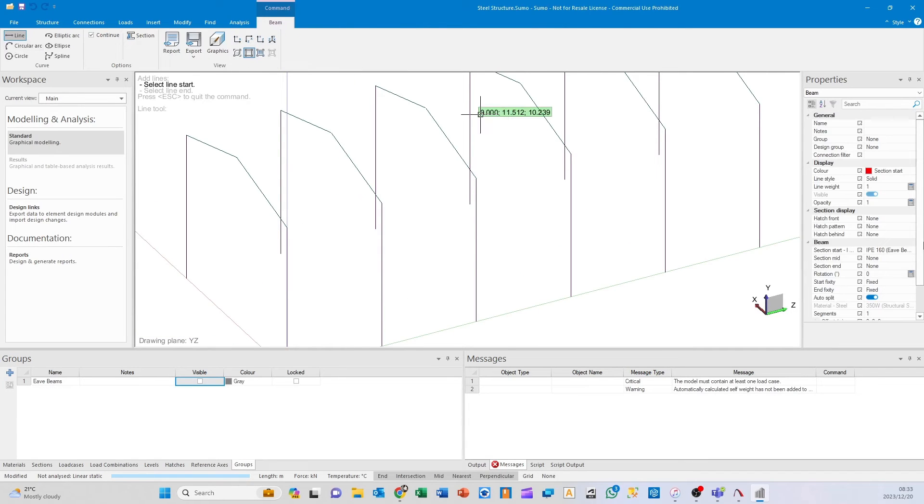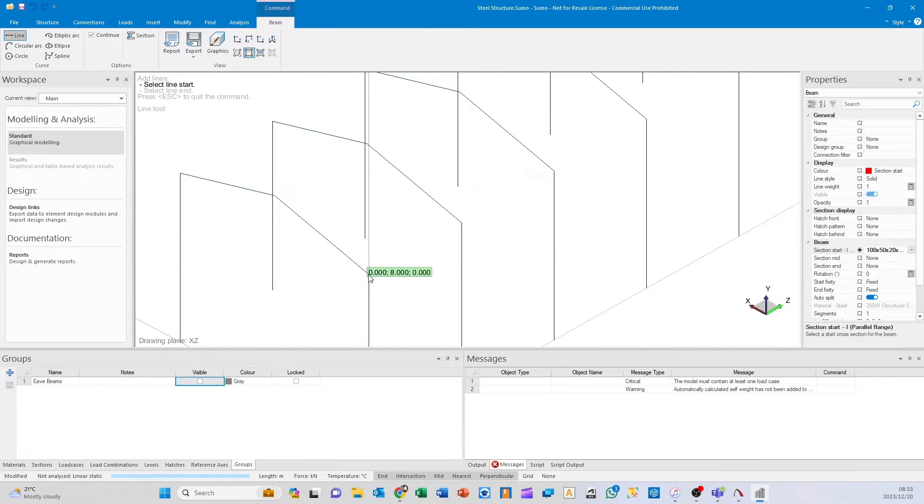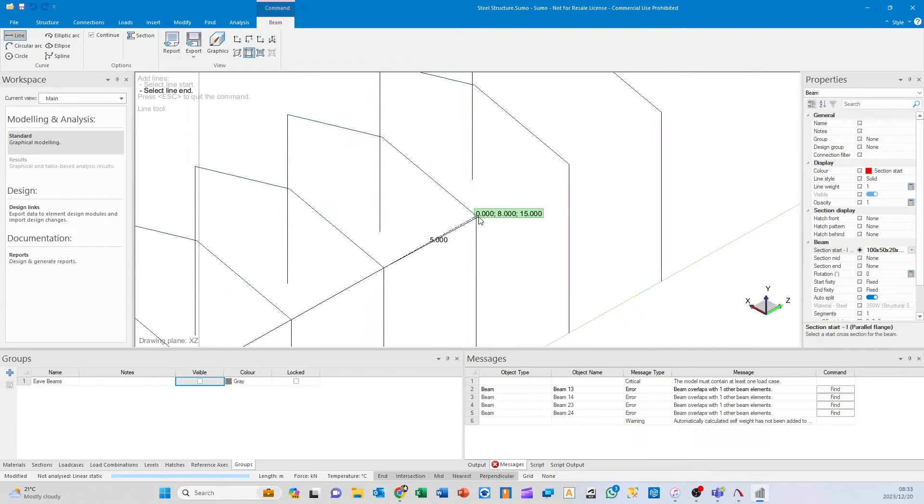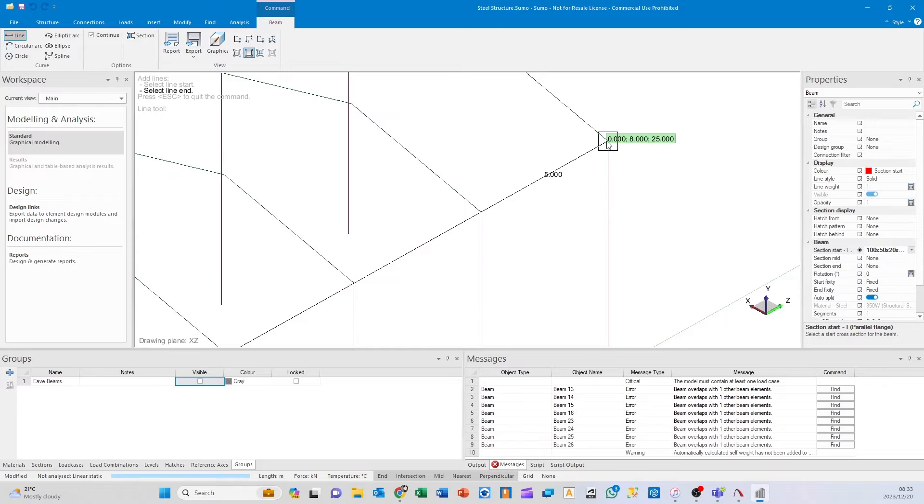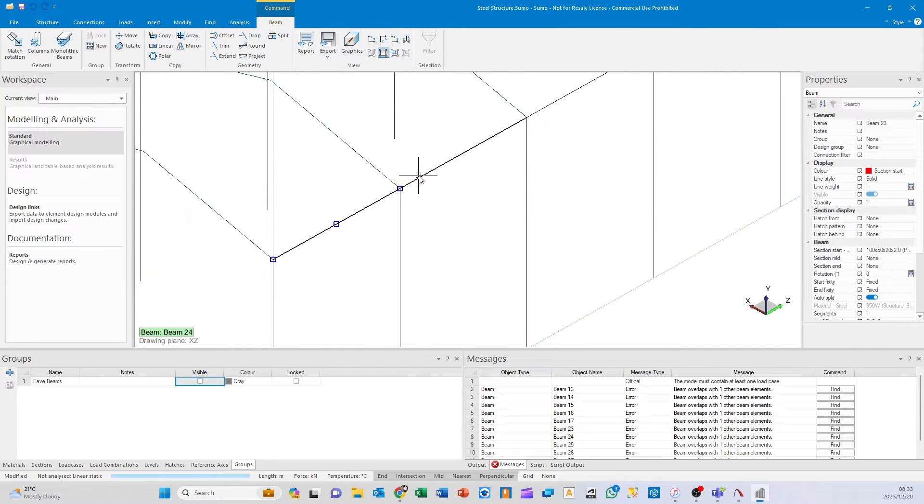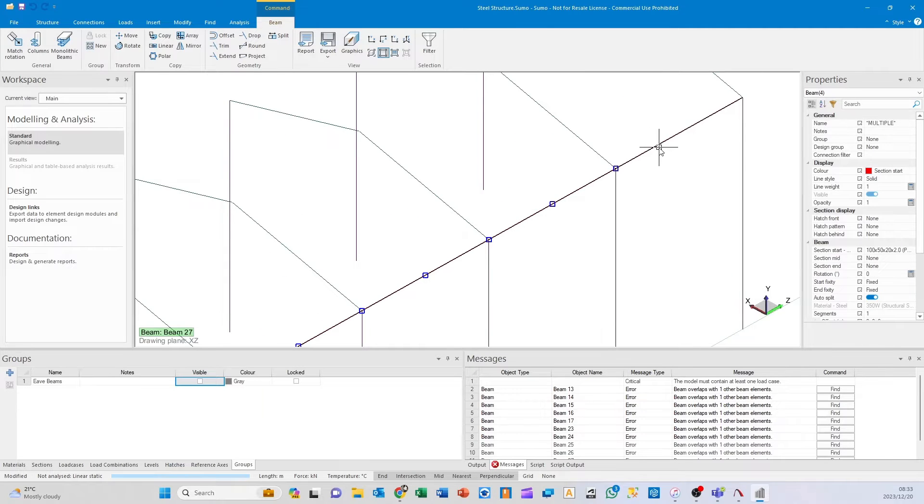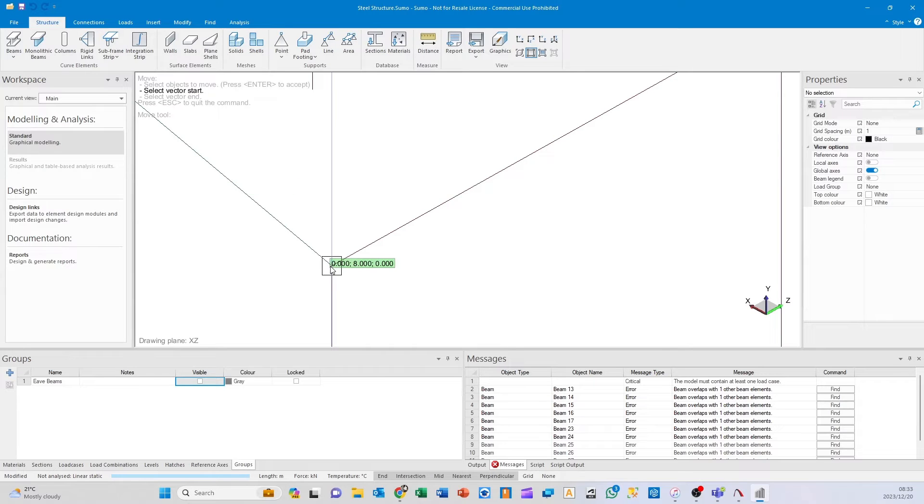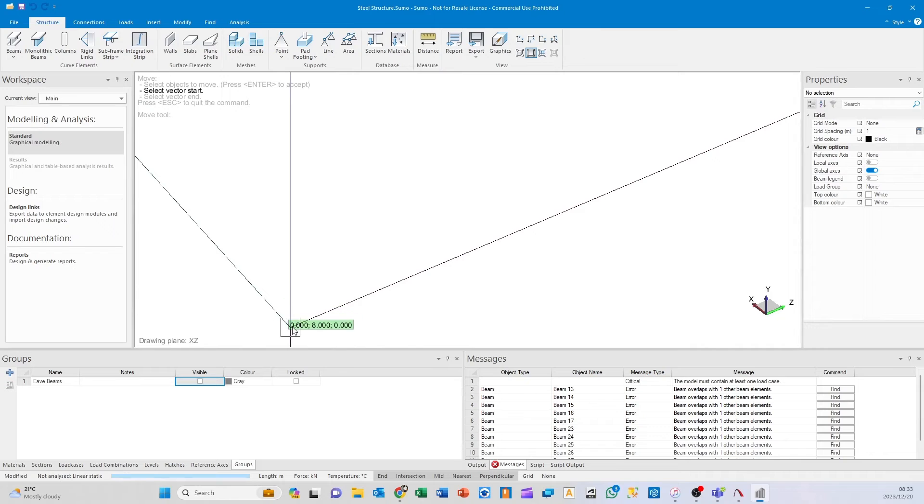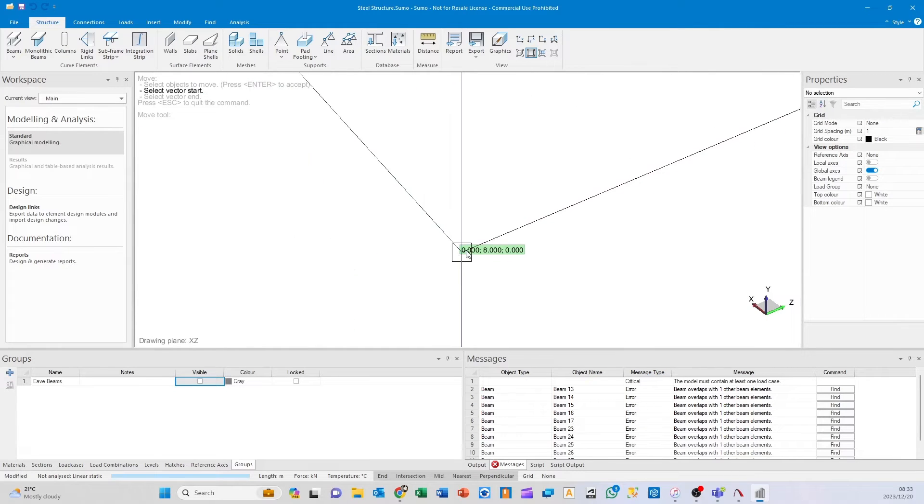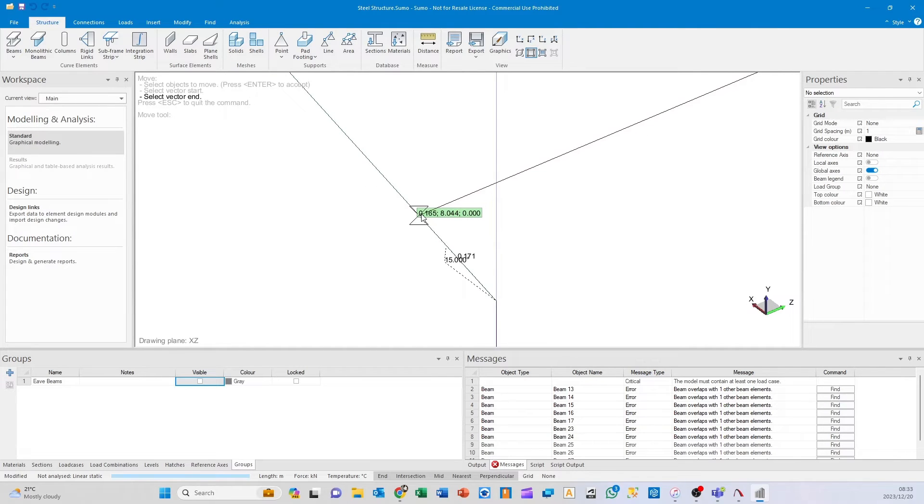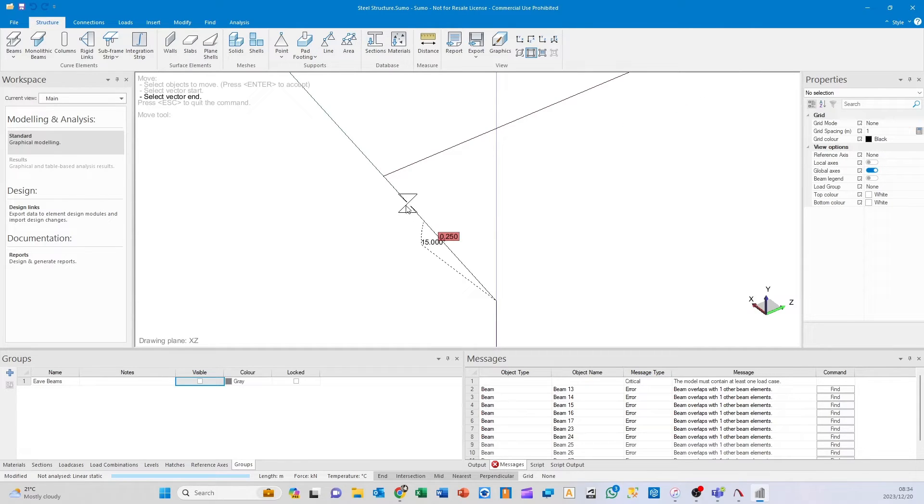Now I'll switch to my analytical model view, go to beams, select my purlins, and draw in my first purlin. It's saying beam overlaps one other beam element—that's fine. I'll select all of them and use the move command. Click the start at that corner, then at any one of these intersections. You see it snaps to that rafter and has that 15-degree angle as before. Press Tab and set how far the purlins start up on the rafter to 0.25 (250 millimeters), press enter, and click again making sure it's snapped to the rafter.